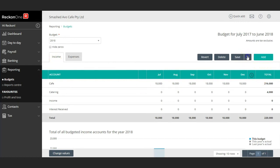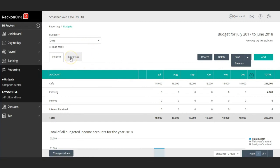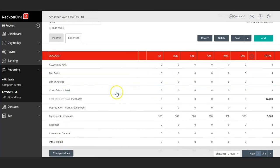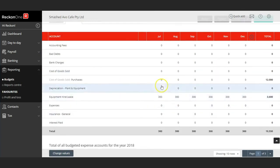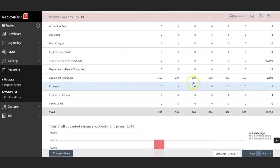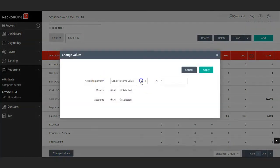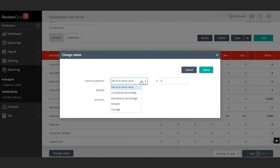Make sure you save your data. Then move on to the Expenses tab and enter all the expenses you expect to pay for the year. You'll notice on the bottom left you have the Change Values button, and there are a few actions you can do: set all to same value, increase by percentage, decrease by percentage, smooth and average.